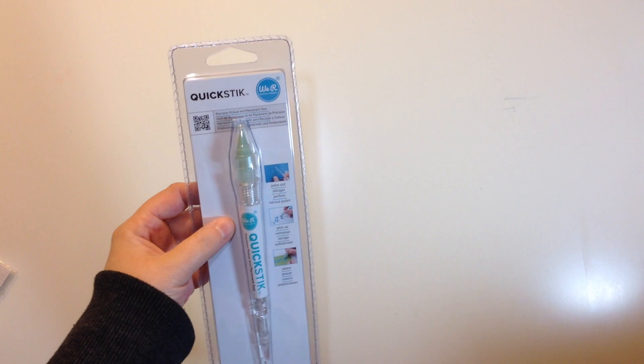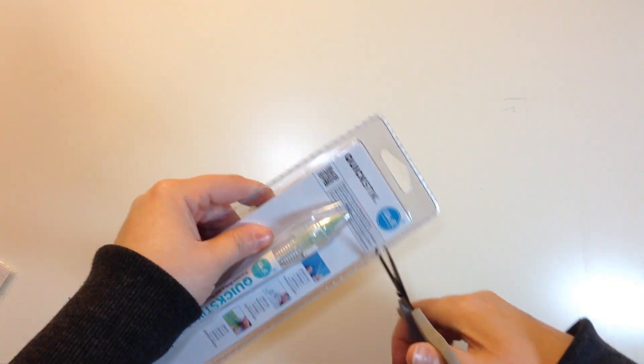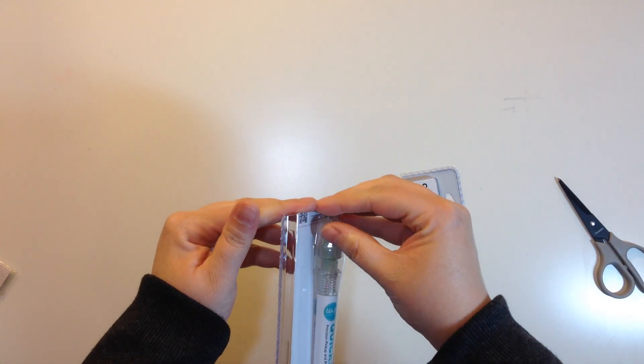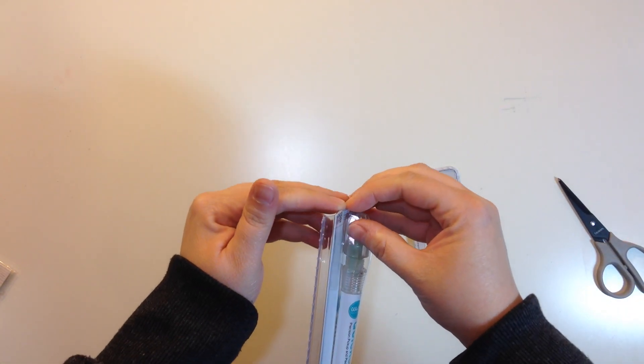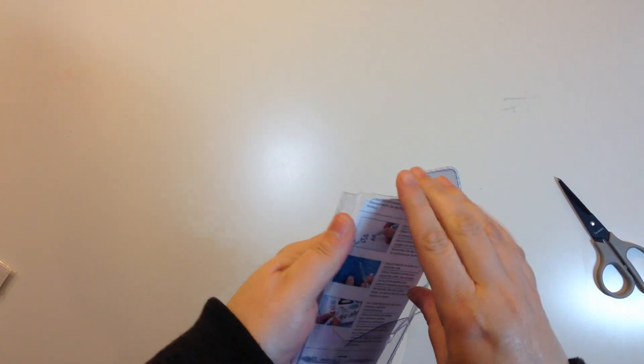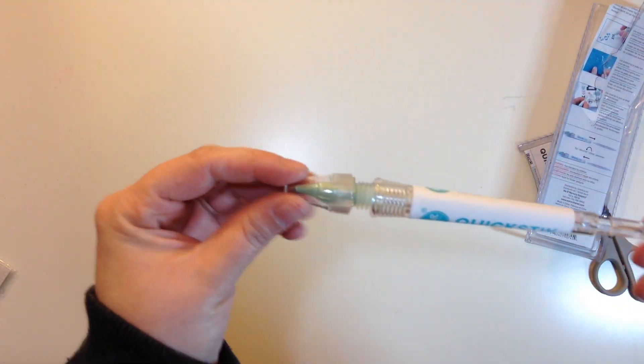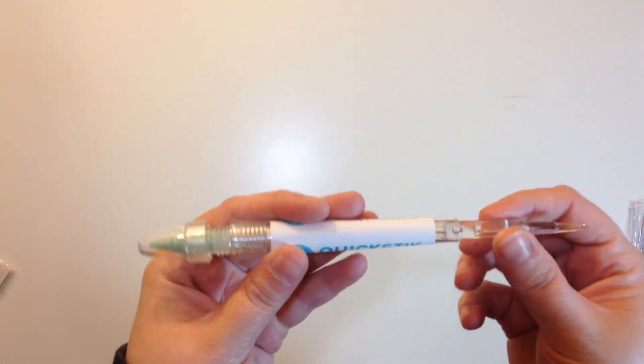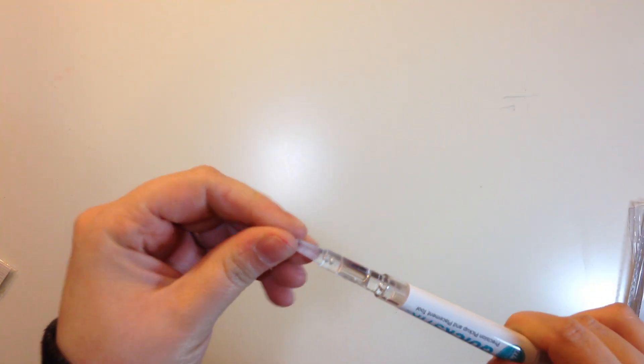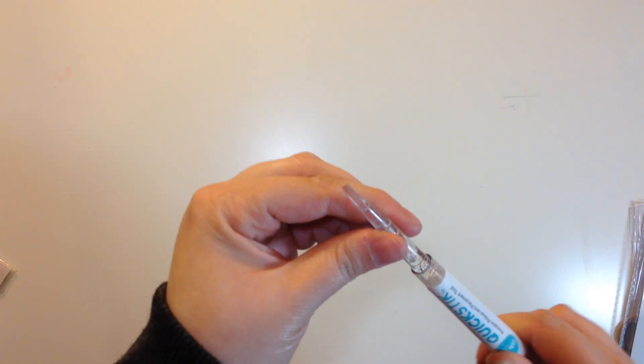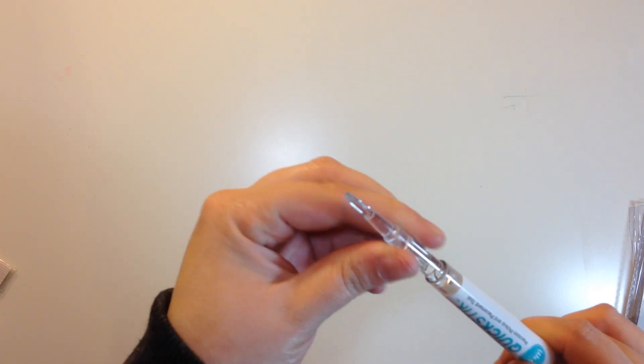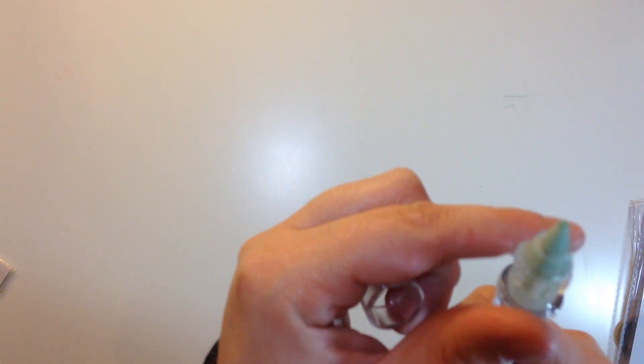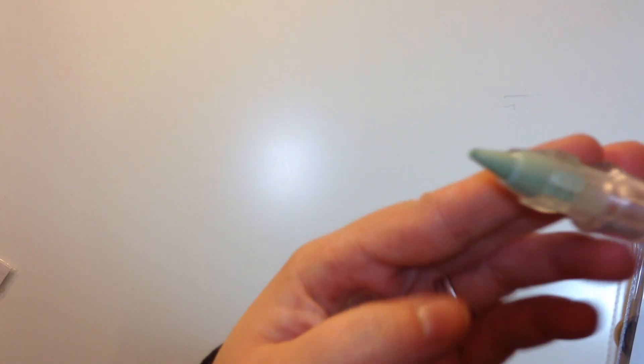I meant to open this before I started the video so I apologize but I'm going to open it now because I just want to show you what it does. I hate these packages, like the packaging on these things. Okay, so it's a little tool that has this, this one doesn't come off. I'm used to, I've used the Close to My Heart one in the past and this part comes out but it doesn't on this one.